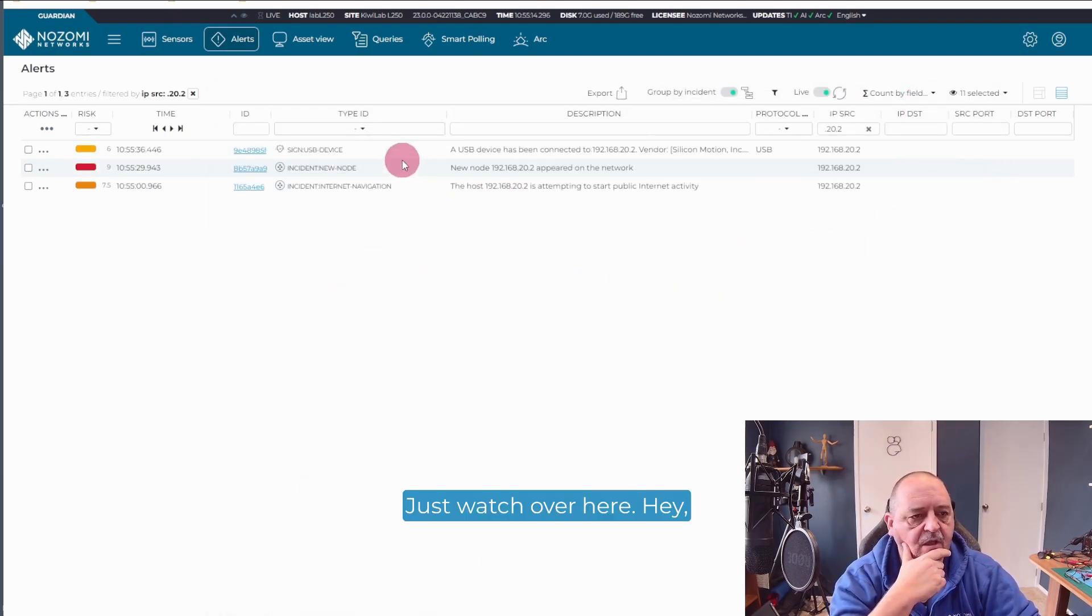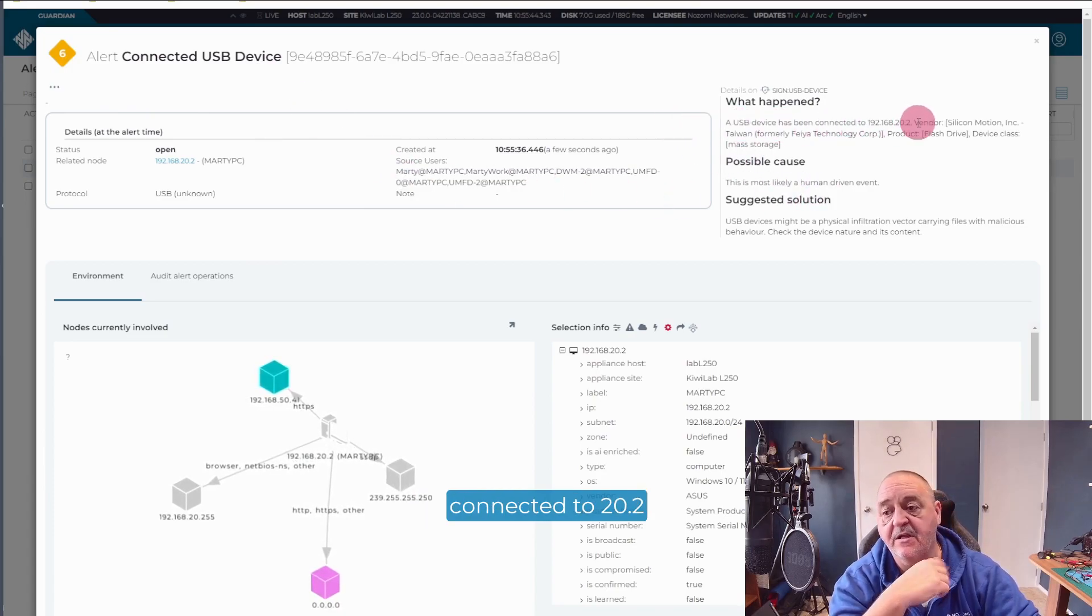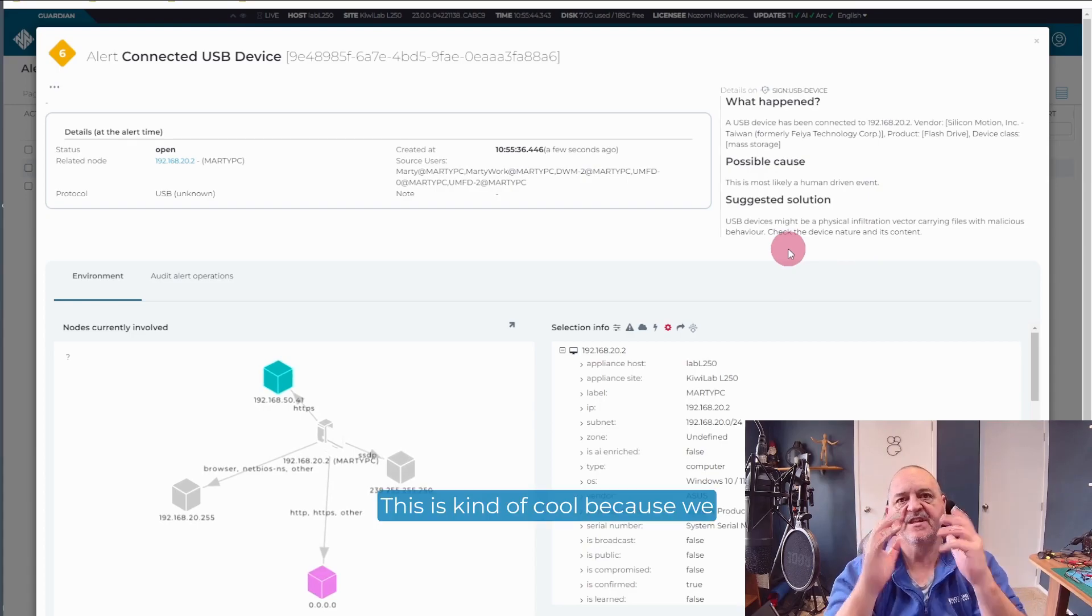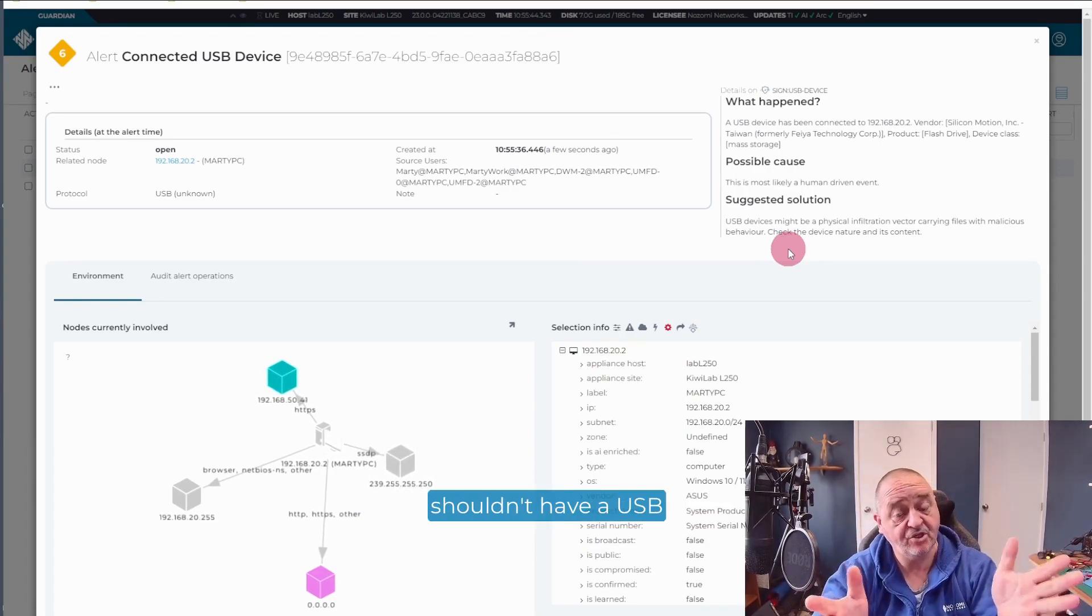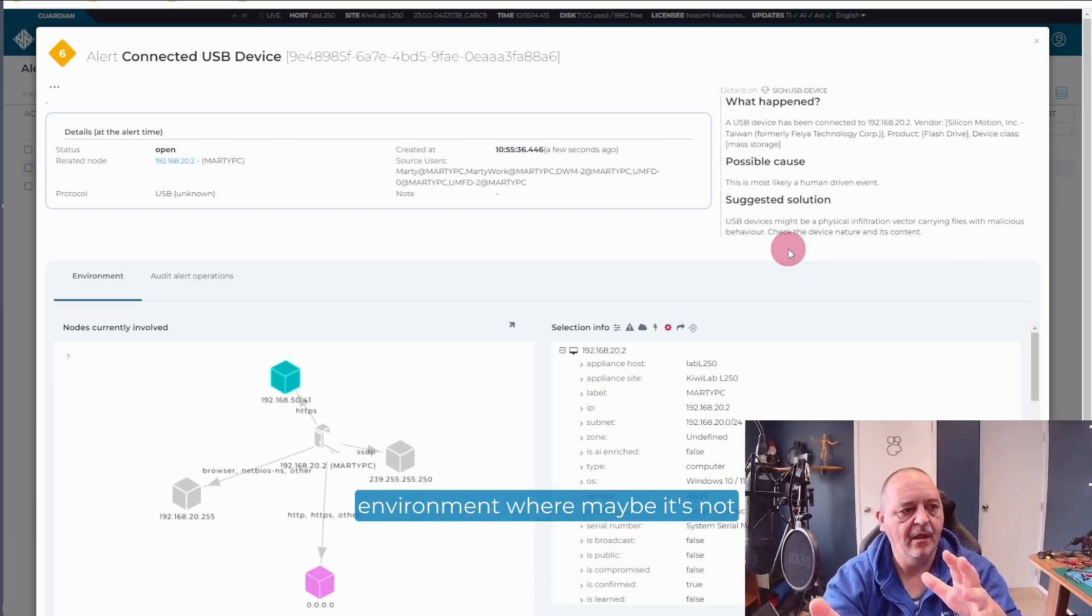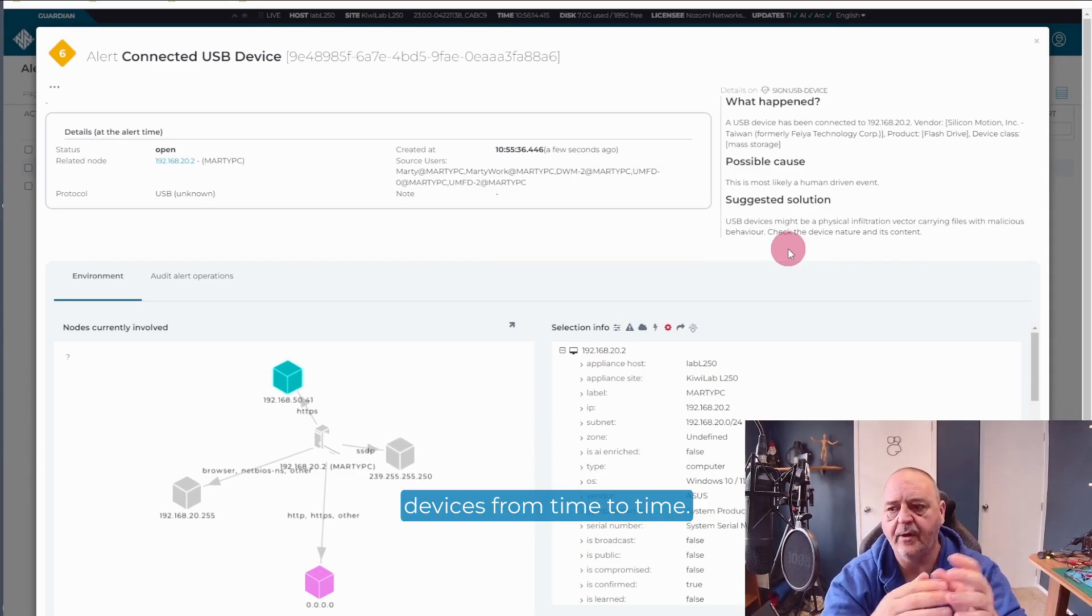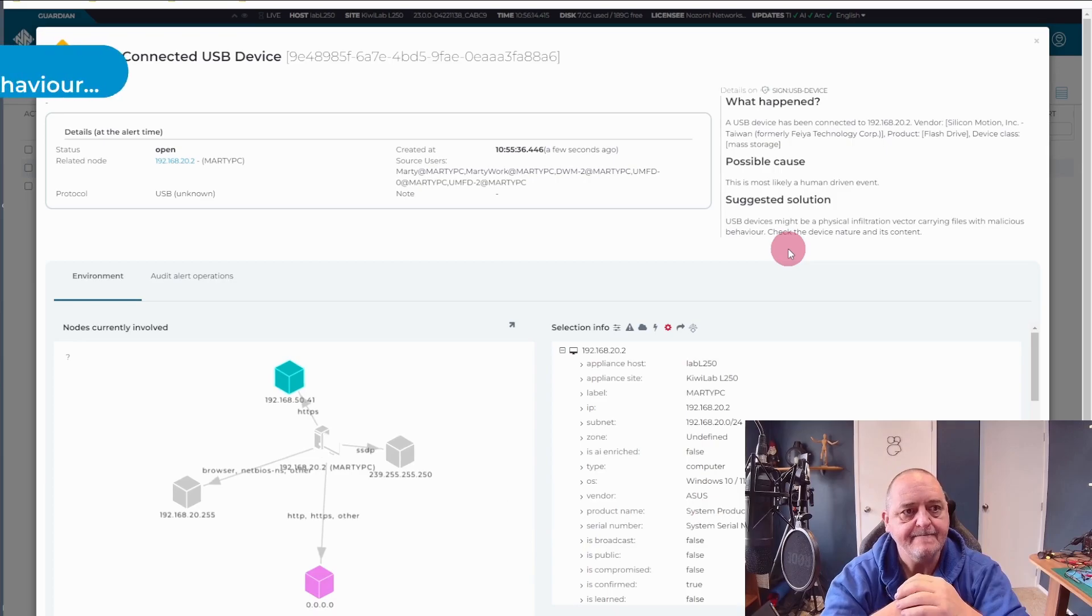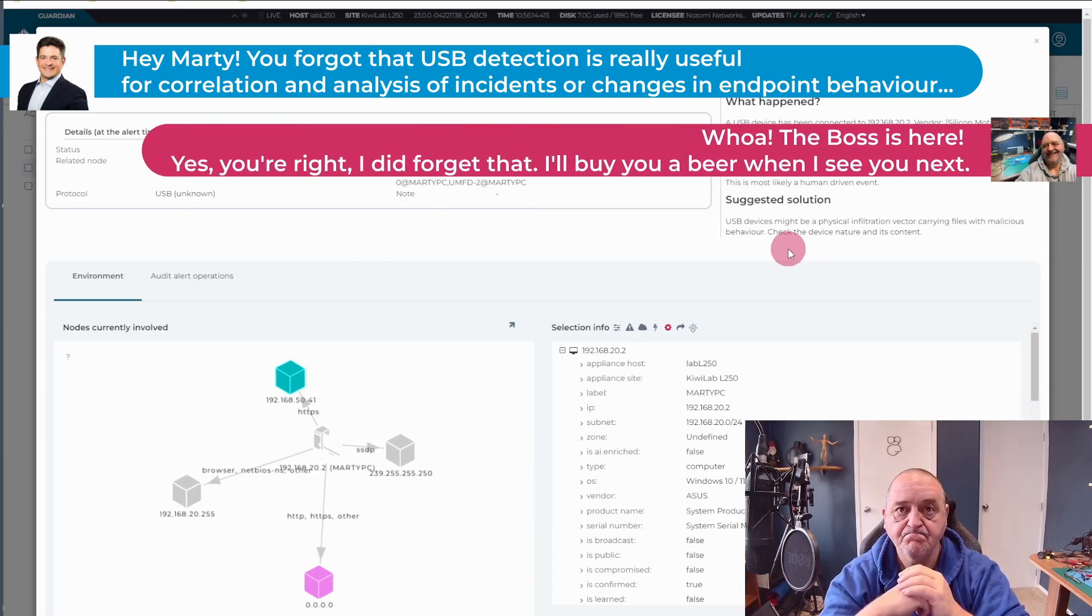Just watch over here. Hey, look at that. Alert. Connected USB drive. A USB device has been connected to .20.2. It's most likely a human driven event. That's fair. That's a fair assessment. This is kind of cool because we can take action on this alert. We can go, hey, why is someone inserting a USB drive on an endpoint that maybe shouldn't have a USB drive added to it? But this is something that you get through Arc. This is cool. If you're working in an environment where maybe it's not practical to put physical locks into the USB ports. Maybe people do need to use USB devices from time to time. Maybe you don't have another software alternative for locking out or controlling USB use. This is an option that's available to you. I think this is pretty impressive myself. Very cool.